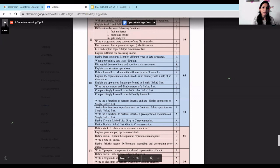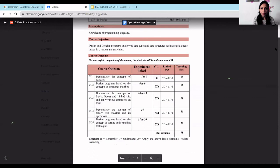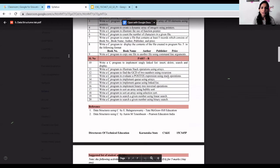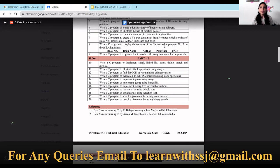Three lab programs are associated with this concept: first, write a program to count the number of characters in a given file by opening it in read mode and counting; second, write a C program to create a file with at least five records (book number, book name, author, publisher, price) opened in write mode; third, open that same file in read mode and display the contents on the output screen.